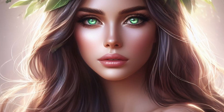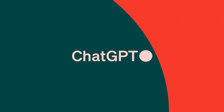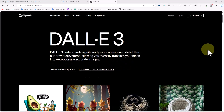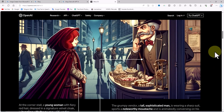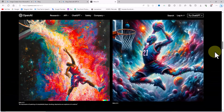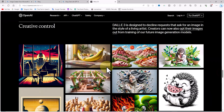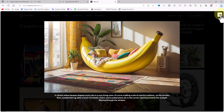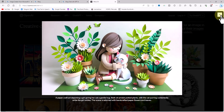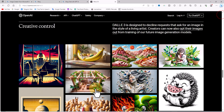Overall, DALL-E 3 is a powerful tool that can be used to create realistic and detailed images. It has the potential to revolutionize the way we create and consume images. There are two ways to use DALL-E 3. The first is to visit the OpenAI website and subscribe to the ChatGPT Plus service, but that's not what we're considering. The second way, which is free, is to access DALL-E 3 through the Bing website by opening bing.com in your browser.